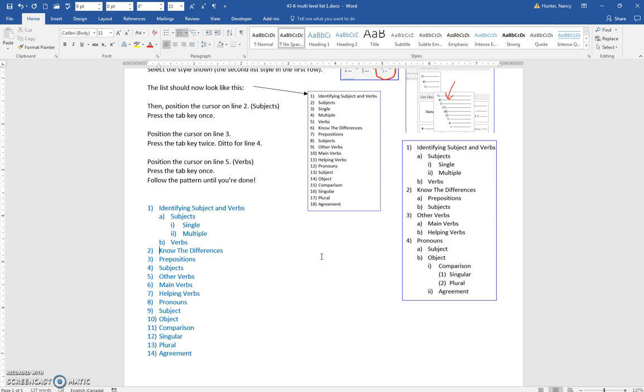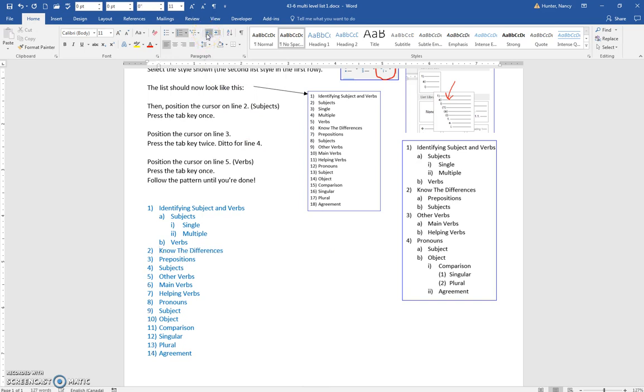I'll press tab one more time to show you that up here, you can also use this to promote or demote to different levels.